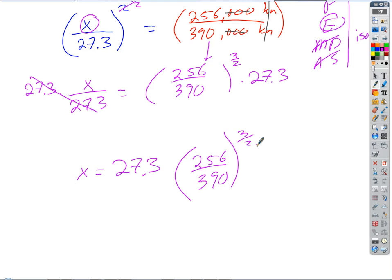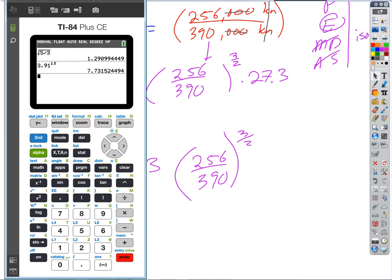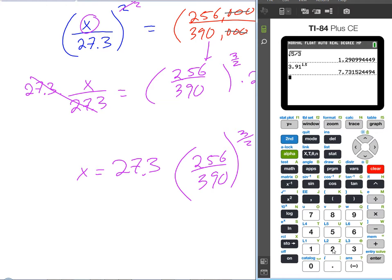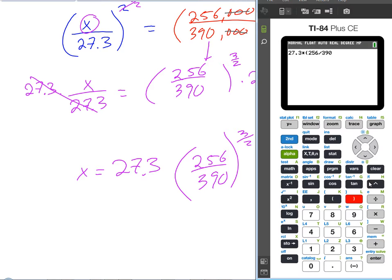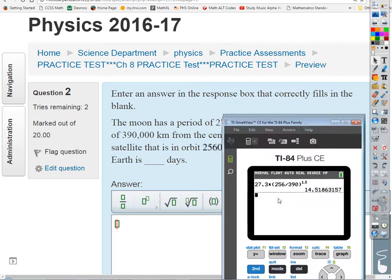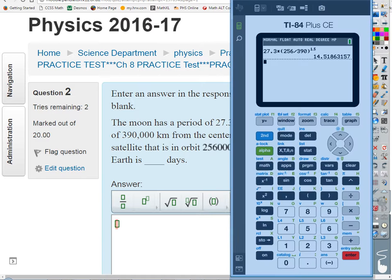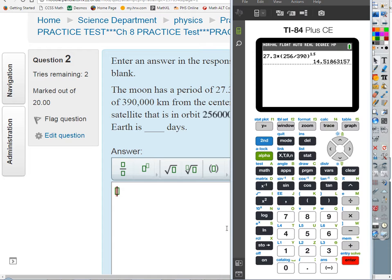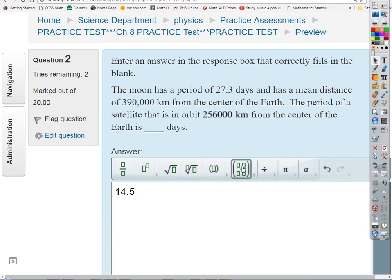So X = 27.3 × (256 / 390)^1.5. Calculating that gives us 14.5 days to three significant figures. That makes sense — the satellite is closer to Earth than the Moon, so its period should be shorter. The further an object is, the longer its period.